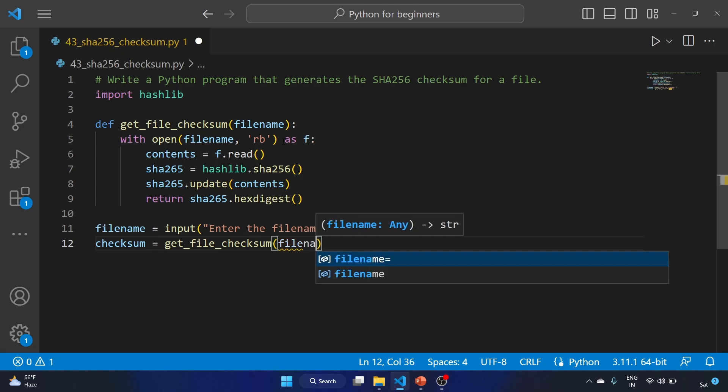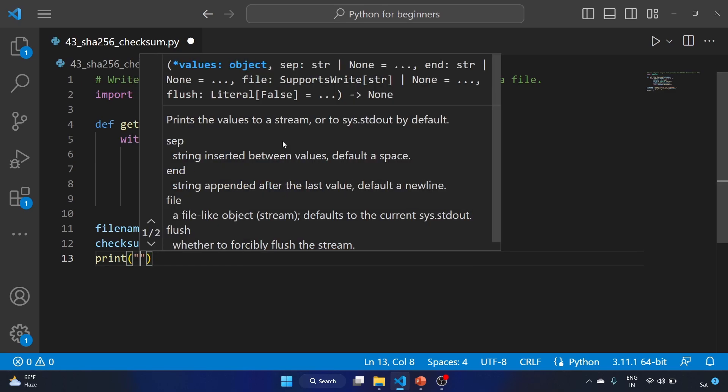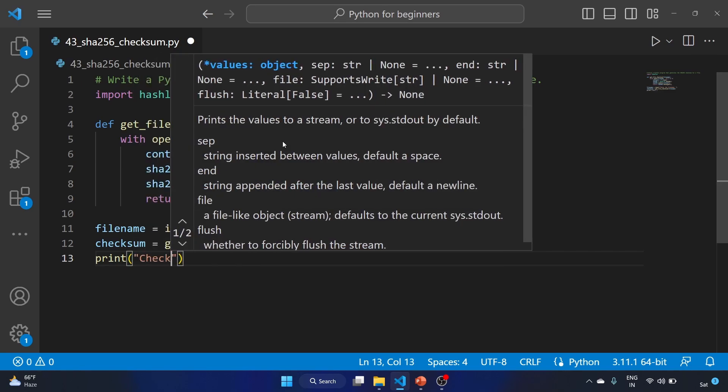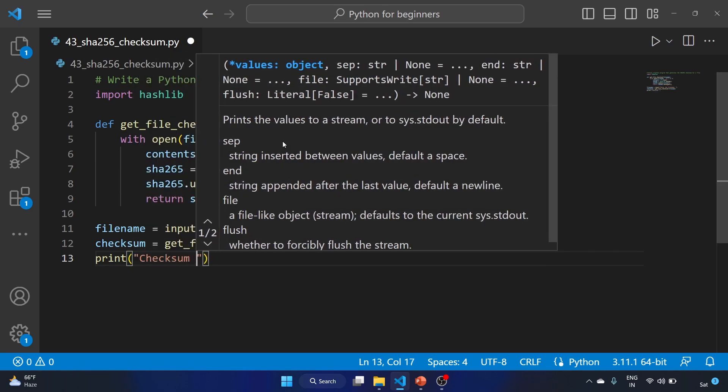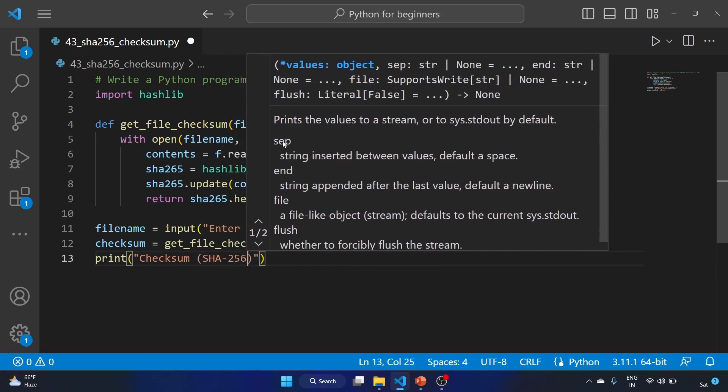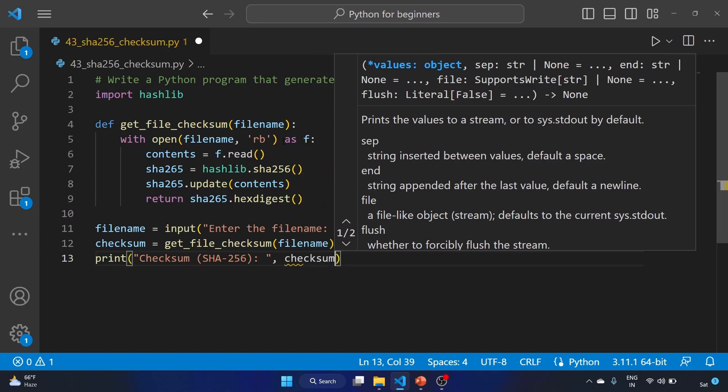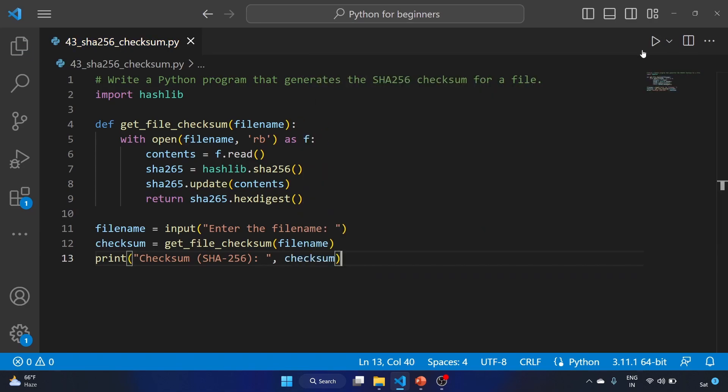We'll create our variable, that is checksum equal to, and calling our function here, that is get_file_checksum(filename). And now we have to print the checksum variable. So print checksum. Let's run the code.